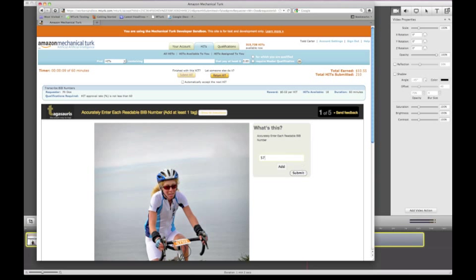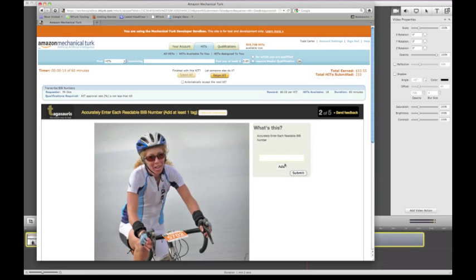Here, 5702 is the writer's race bib number. Here, it's another picture of the same writer. Again, 5702.